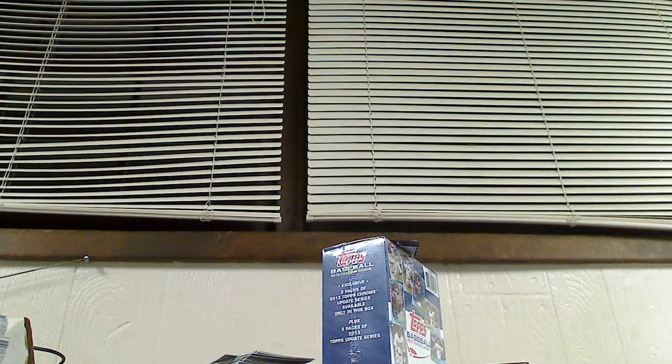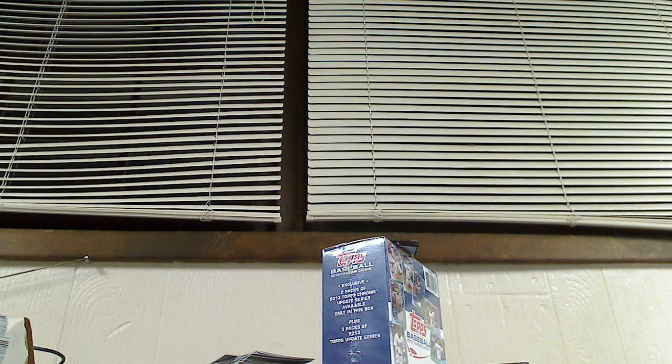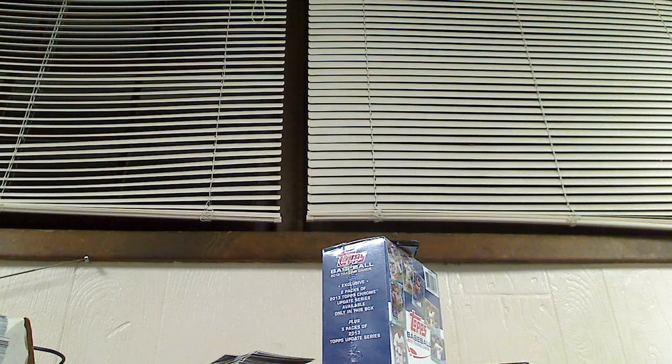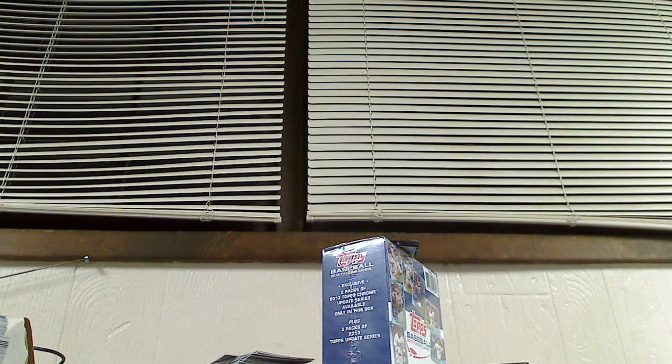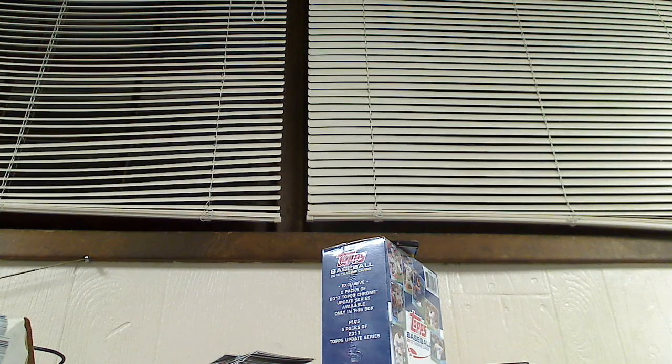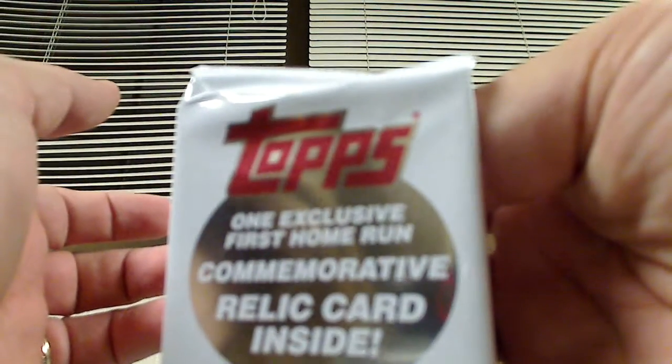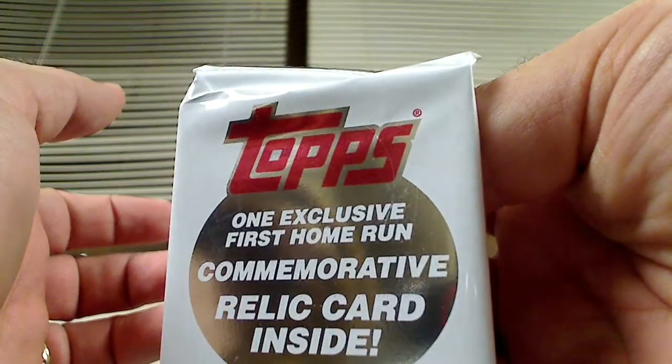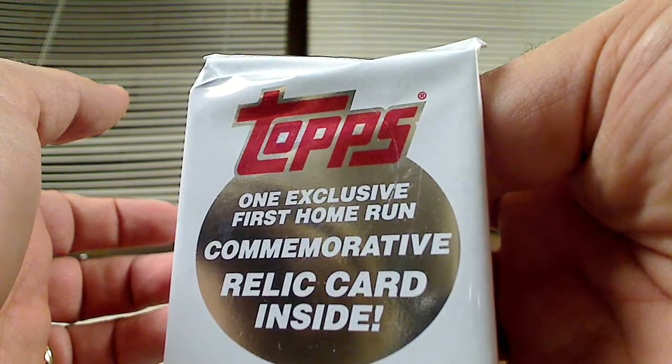Ends the regular break of all the base packs. So I've got some good inserts there. Nice throwback card, got a pink card, got some good stuff in those packs. And here we go. Topps, one exclusive first home run commemorative relic card inside. Let's see who we get.